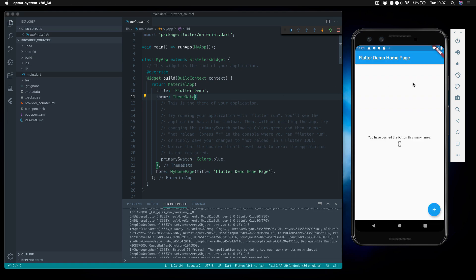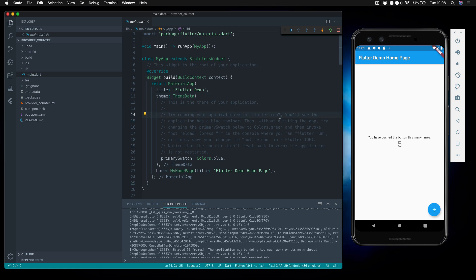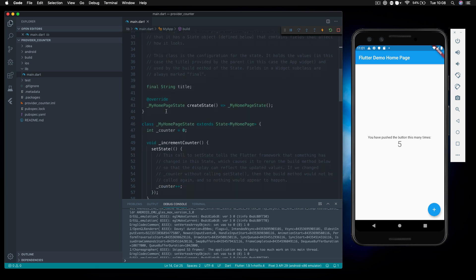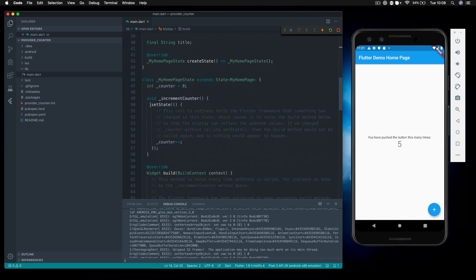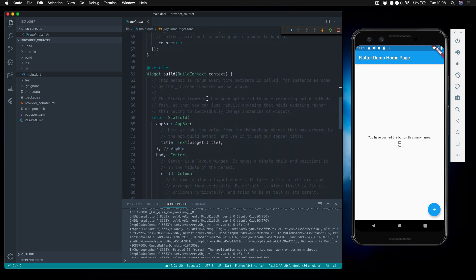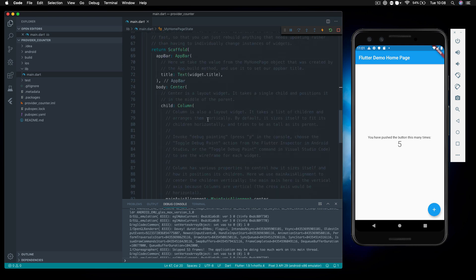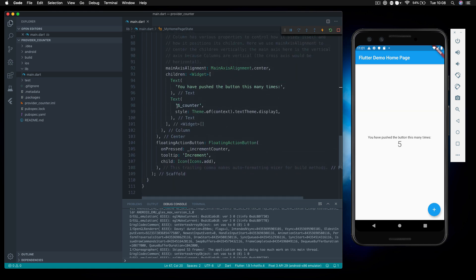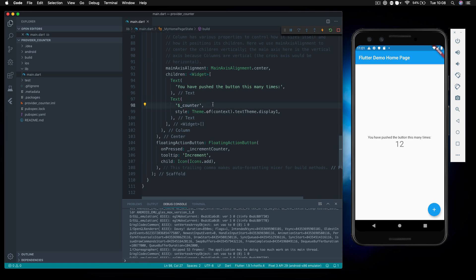Our demo app is up and running, and as you can see, this is working as we'd expect. At the moment, we're using a stateful widget and calling the setState function to increment the counter variable, which is zero by default. Every time we call setState, it refreshes the widgets that use this value, so we see the number increment, reading from the new incremented value.